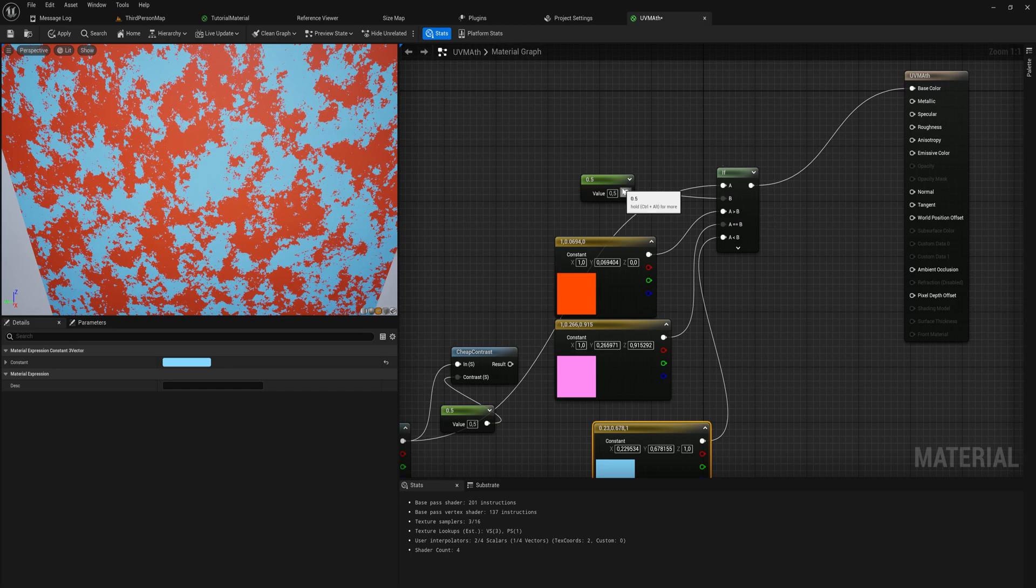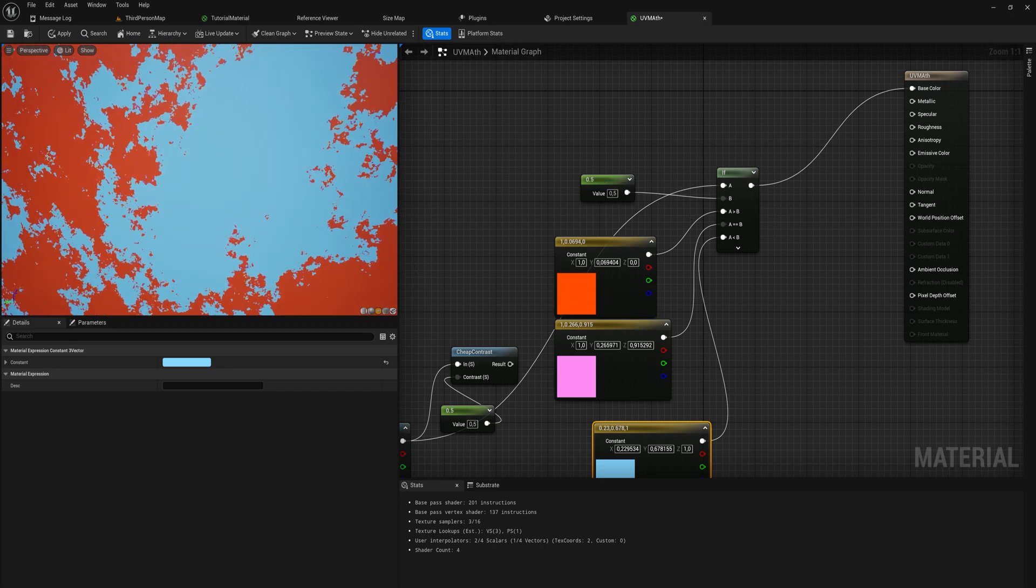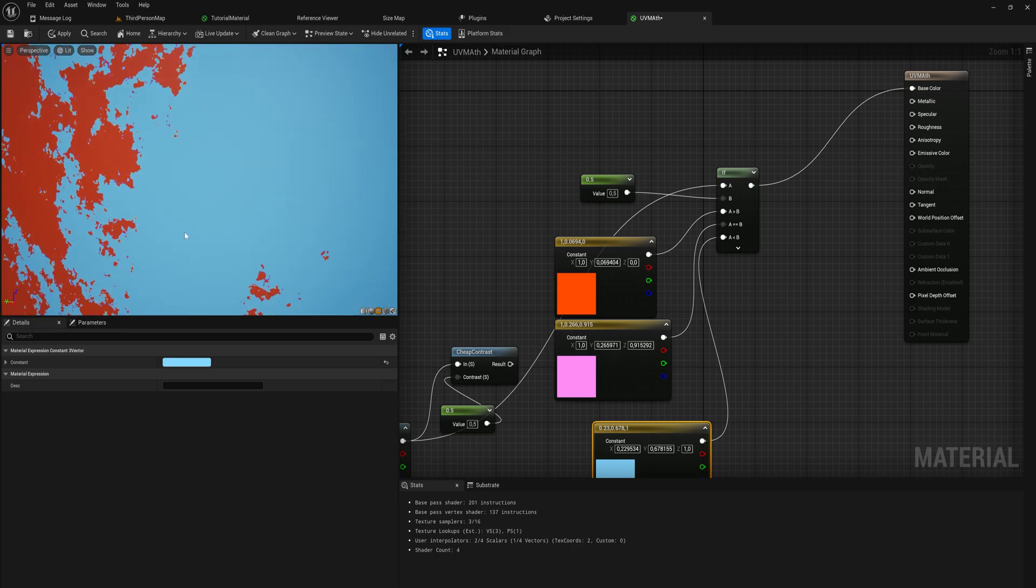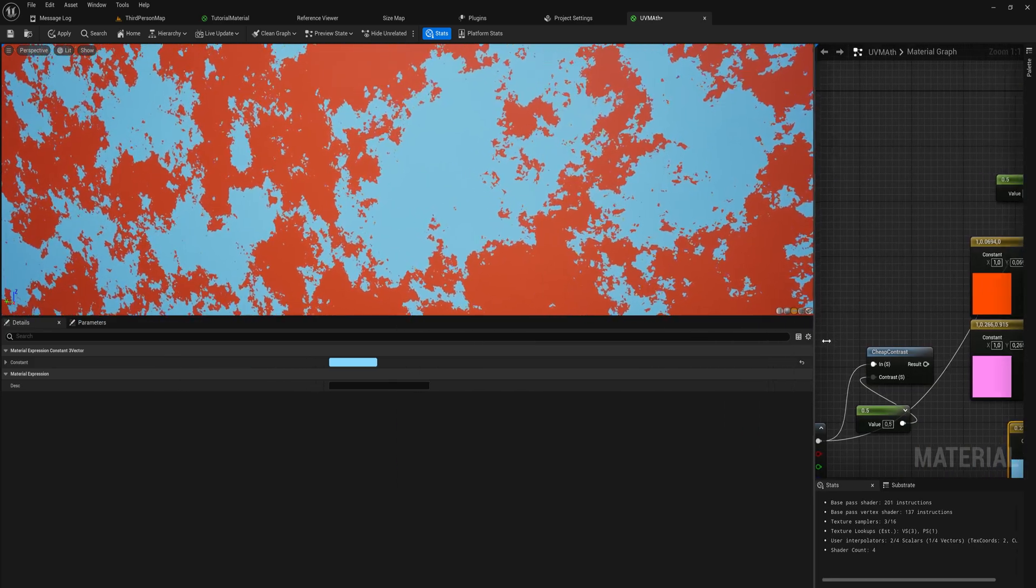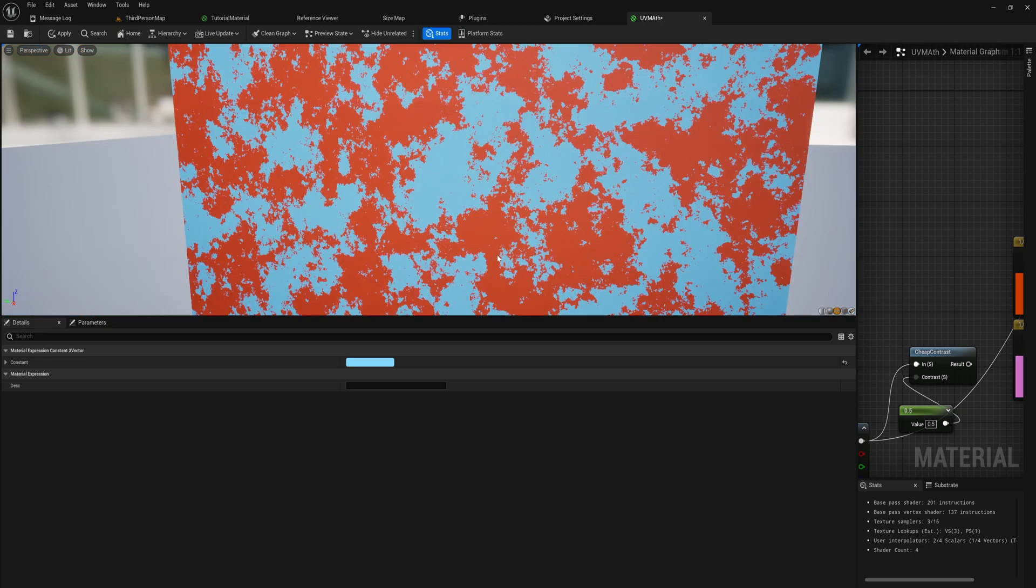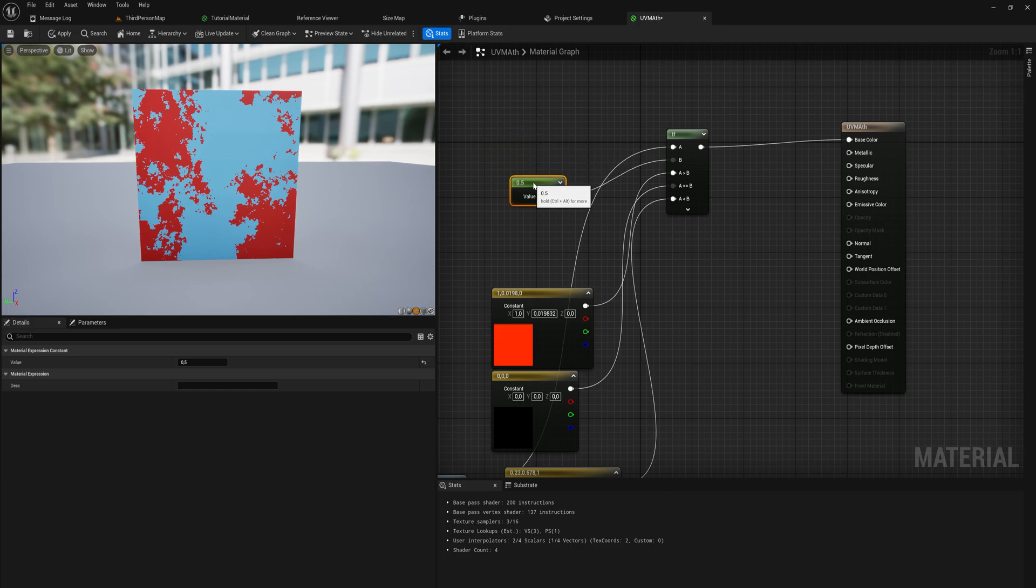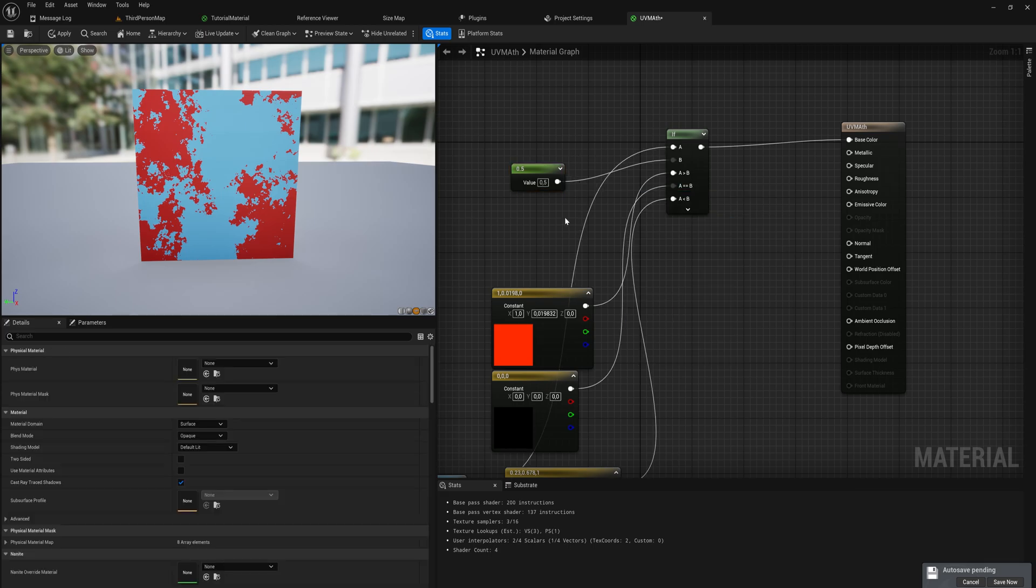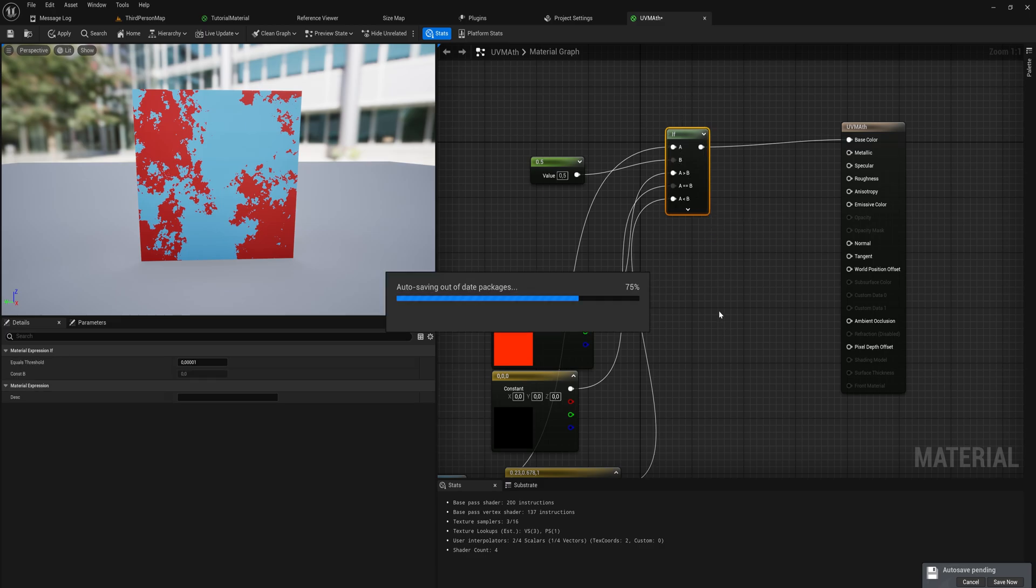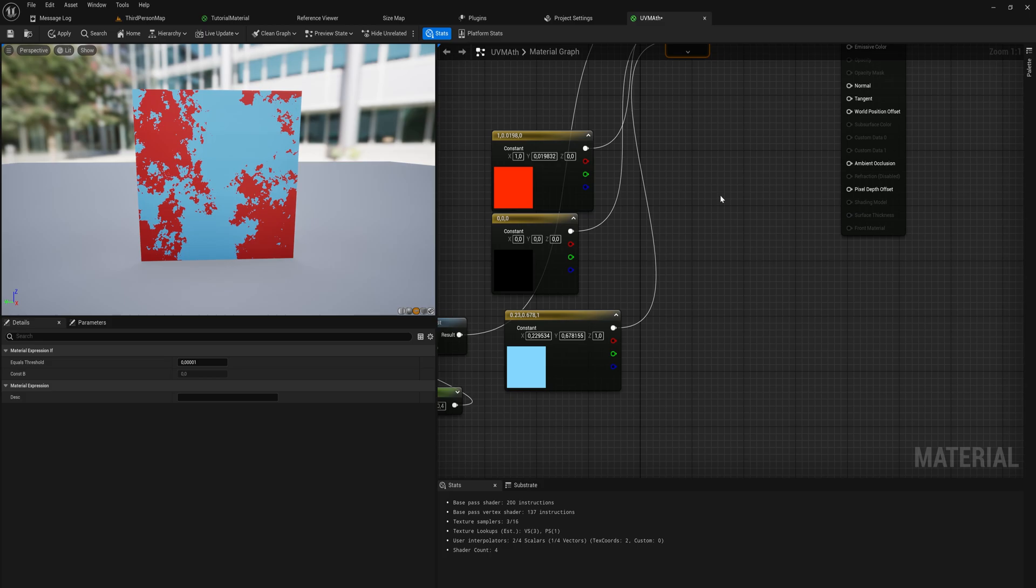Once we hook that up, we'll see this noise texture where everything greater than 0.5 is marked as orange, everything less is cyan. If we zoom in really tightly, there's a tiny line where pixels are the in-between color we specified. That's the if node. Generally speaking, this is not a node used that much. We've also got a lot of different math functions like flooring, ceiling, normalization, all that kind of stuff.